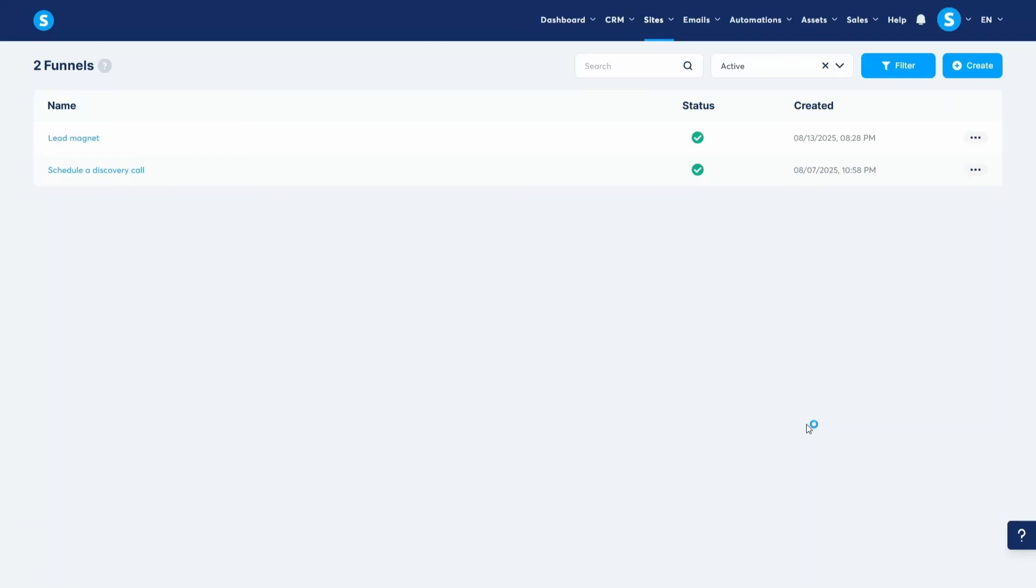Hey guys, in this video I'm going to show you how to create a sales funnel to sell your products. It's actually really easy. We're going to create another funnel together.